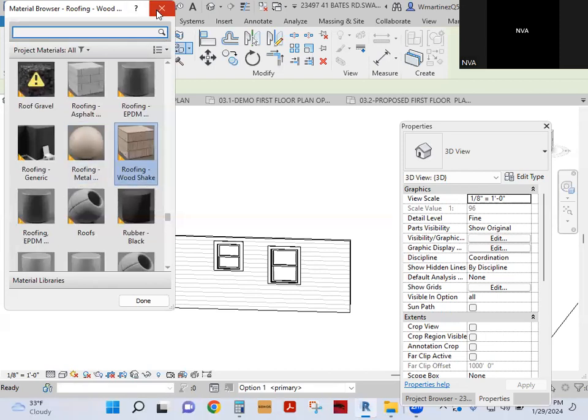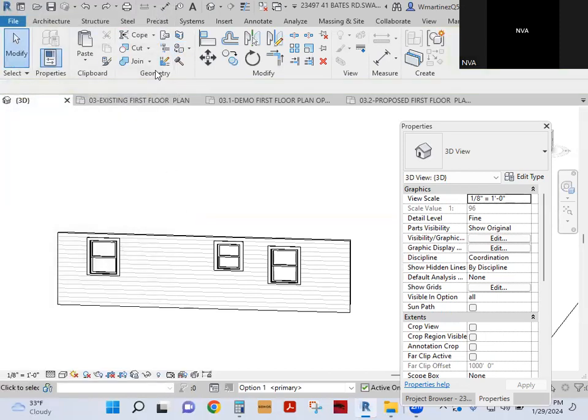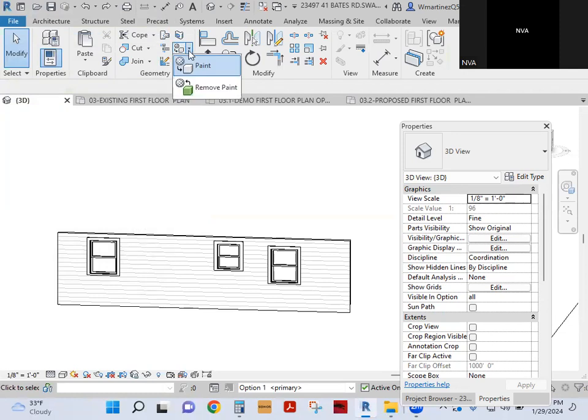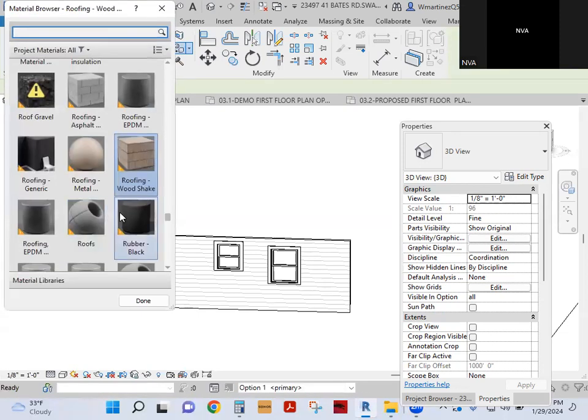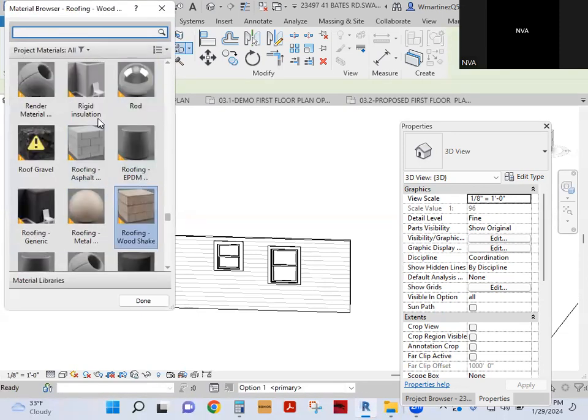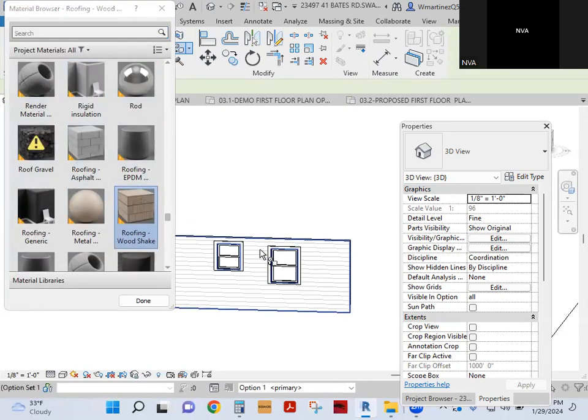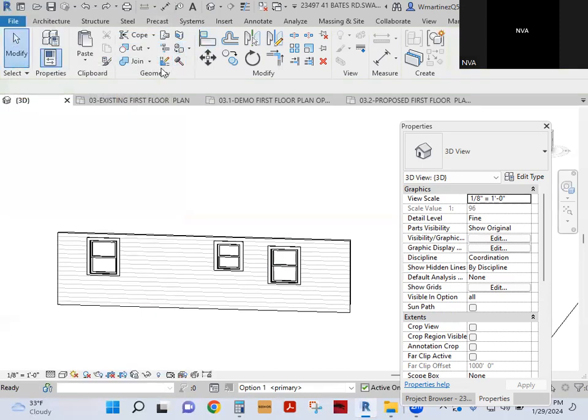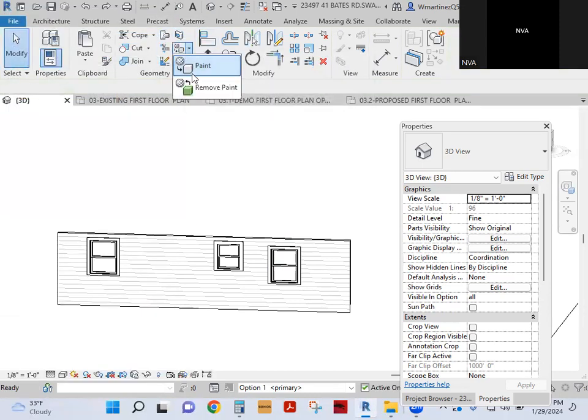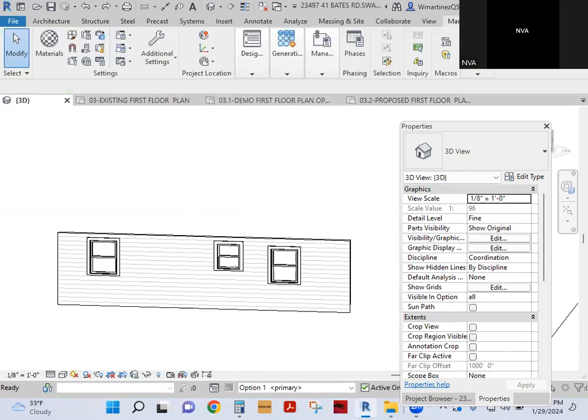So let's go into that real quick before we go there. So we go here and instead of doing paint or remove paint, you can actually just browse the material, and you can edit the material, but this is not the place to do it. This is only to paint or remove paint. You're going to go to manage, you're going to go to materials.